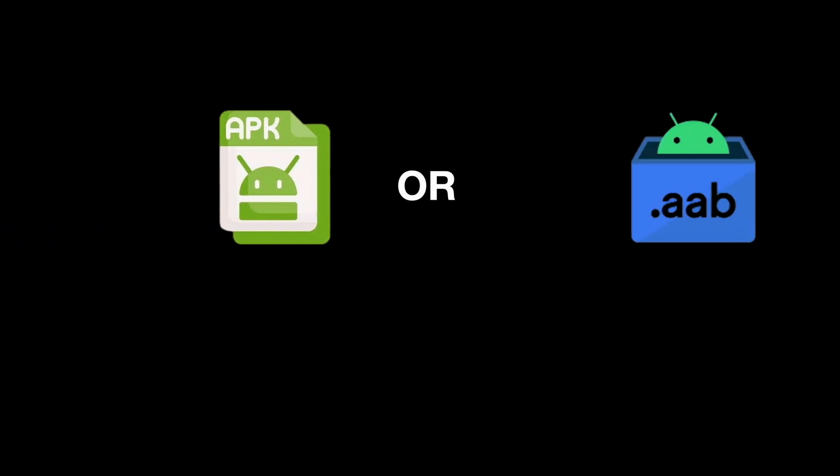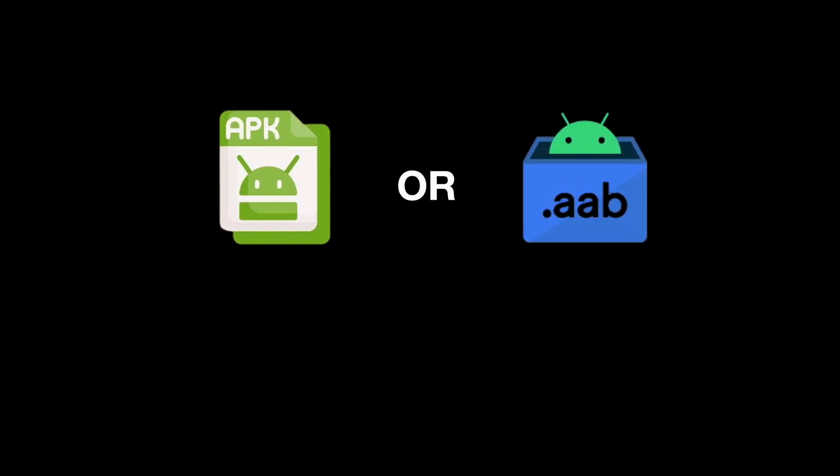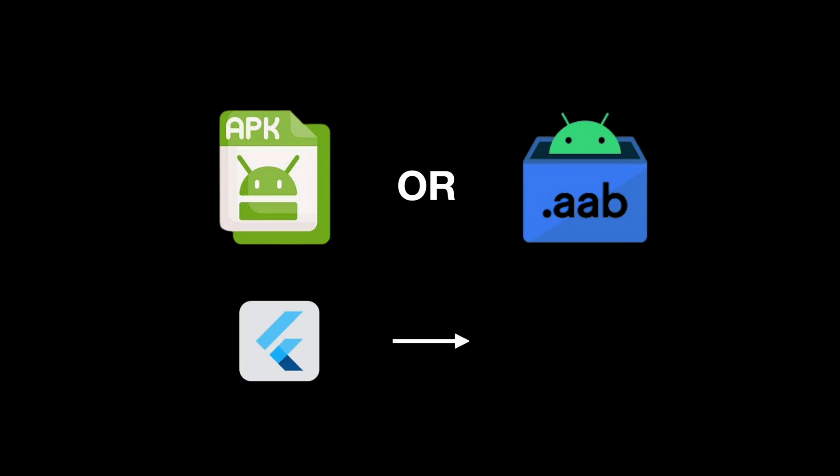APK or AAB? The two main output formats when exporting the final version of your Flutter application for Android only. In this video, we're going to go through the differences between both formats, when to use them, and how to generate them in your Flutter project.